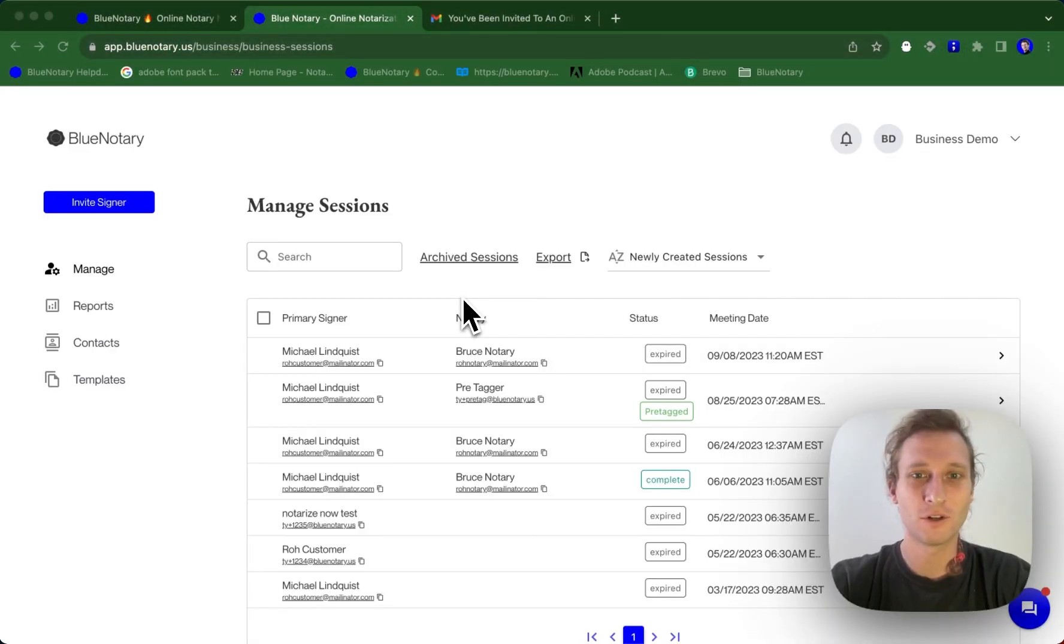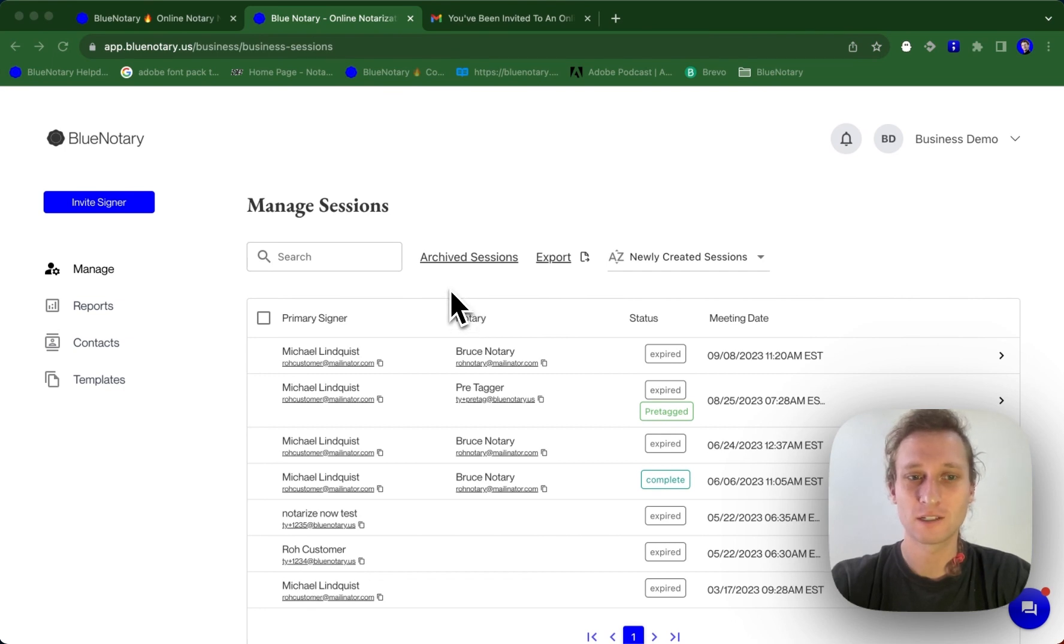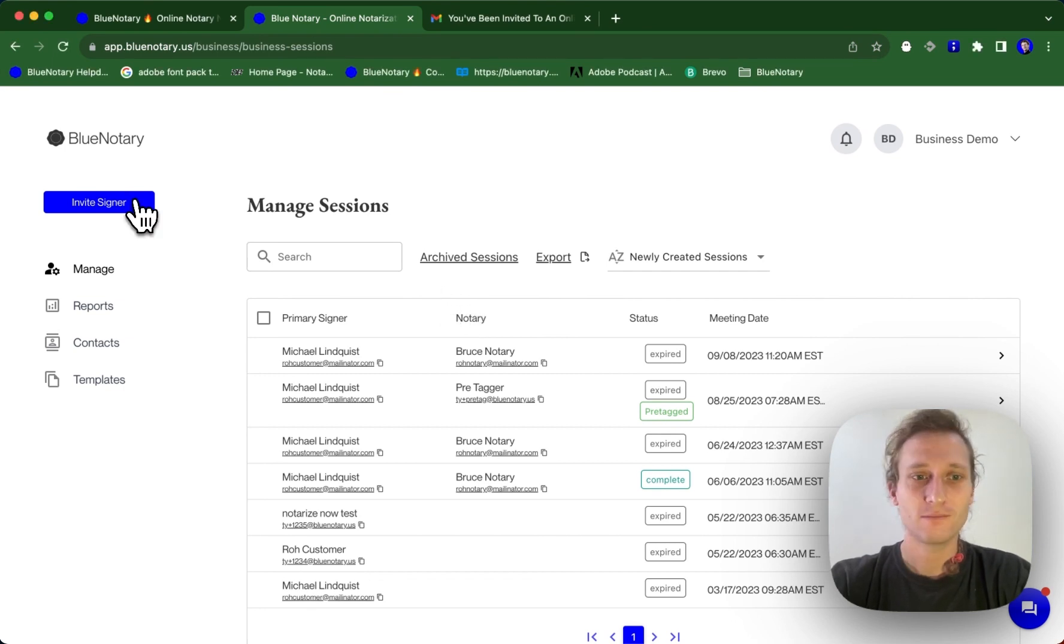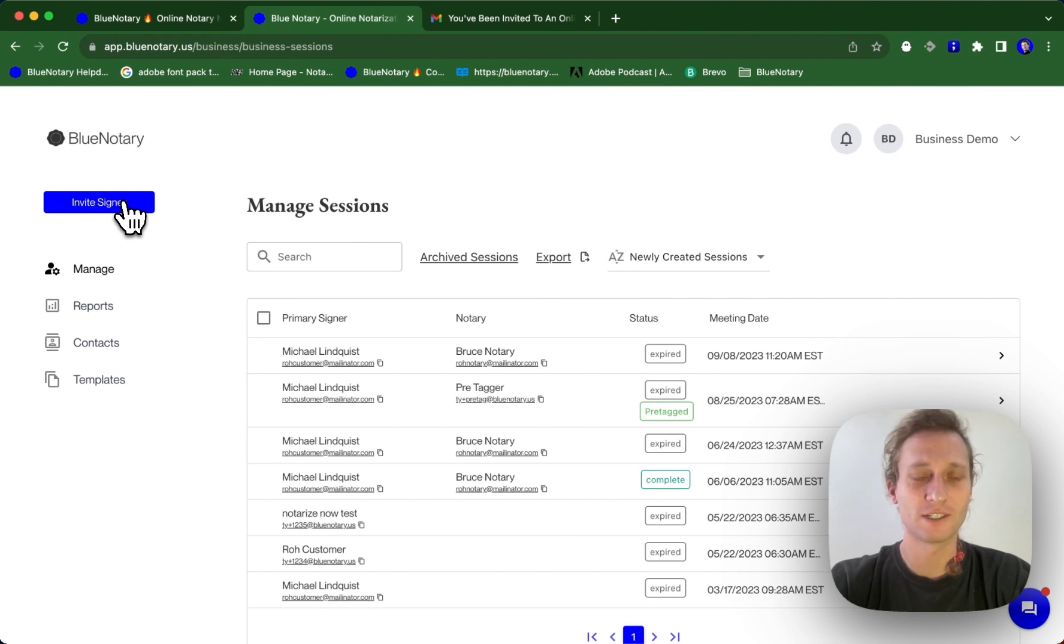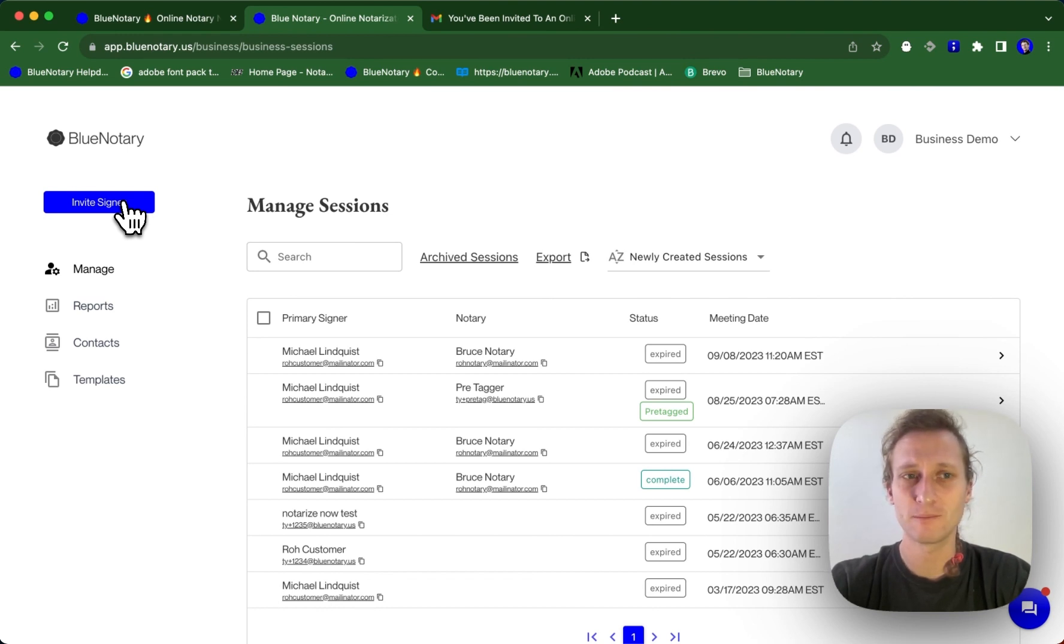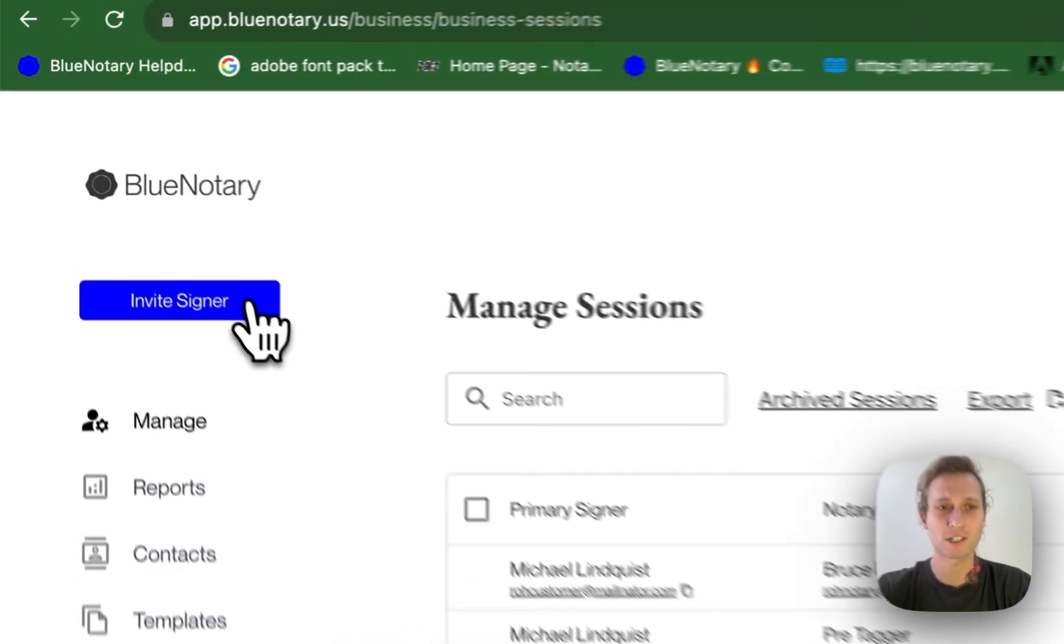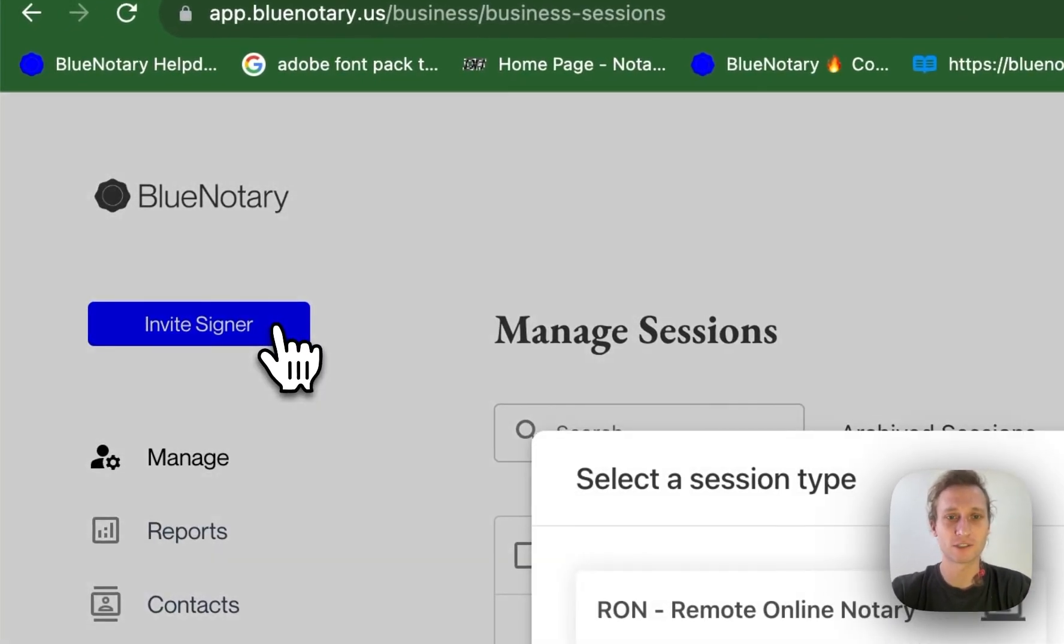Hi, this is Ty with Blue Notary. In today's tutorial, we're going to go over the invite signer process from your business admin account. Now, your notaries also have the ability to send out invitations as long as you enabled this when you added them to your team. But when you are inviting from your admin account, there's a couple key differences.